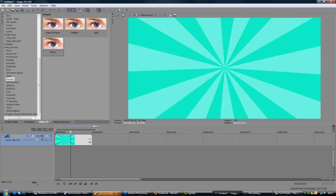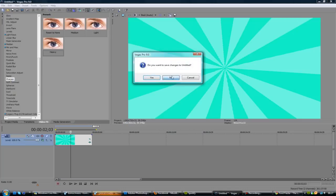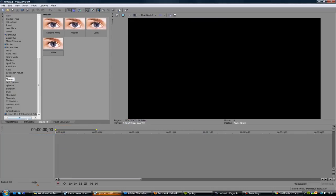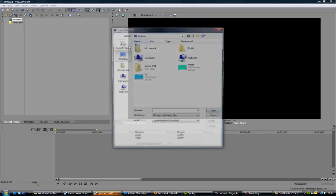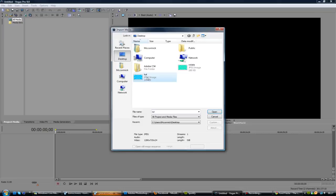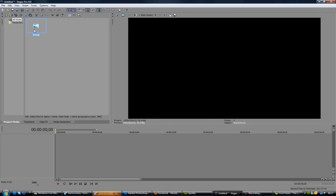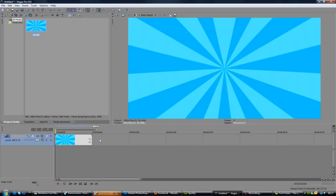So now I'm just going to start a new project. No, I do not want to save that. Project Media, just import that picture into your editing program. I'm using Sony Vegas.